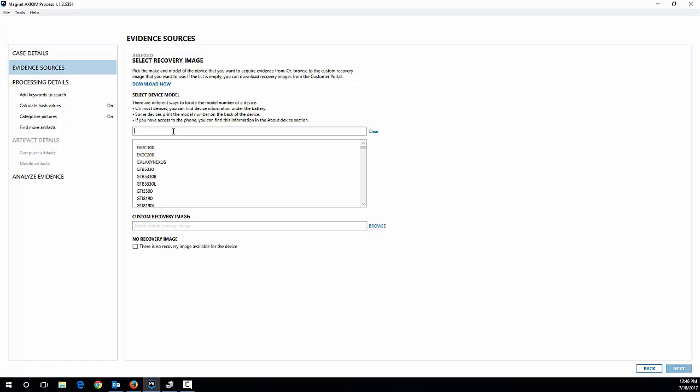So like I said, this is an S5 Active, the model number is SMG870W, so I'm going to do G870.